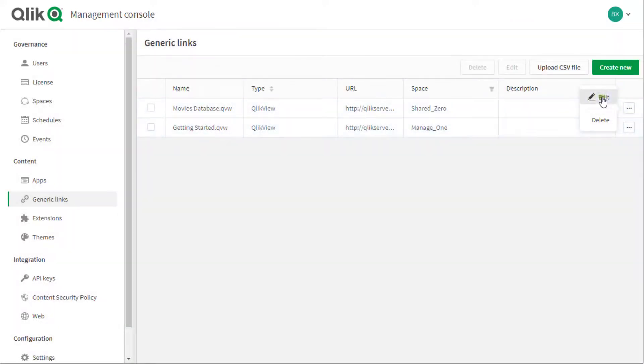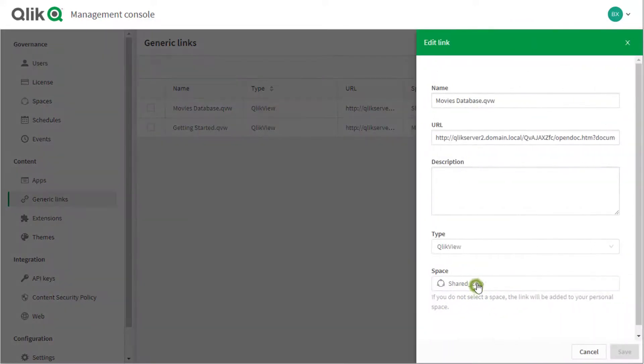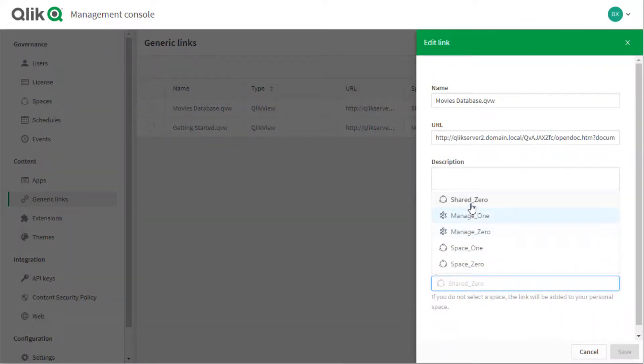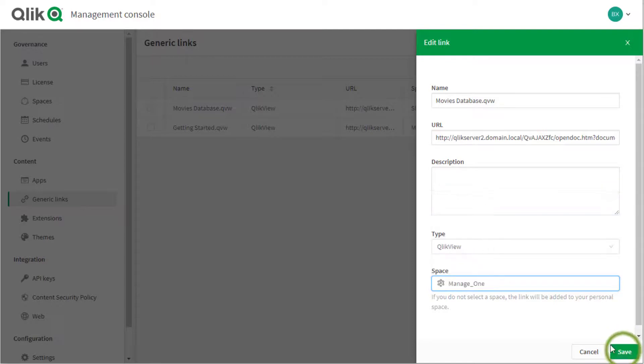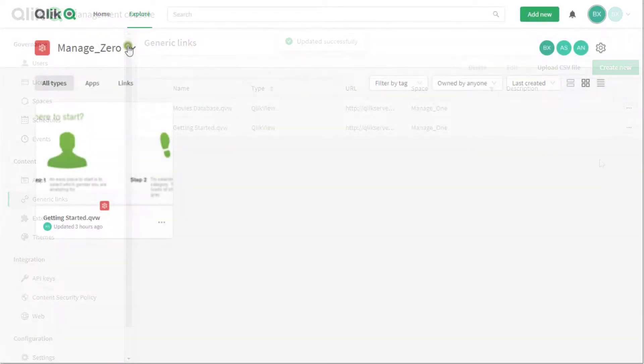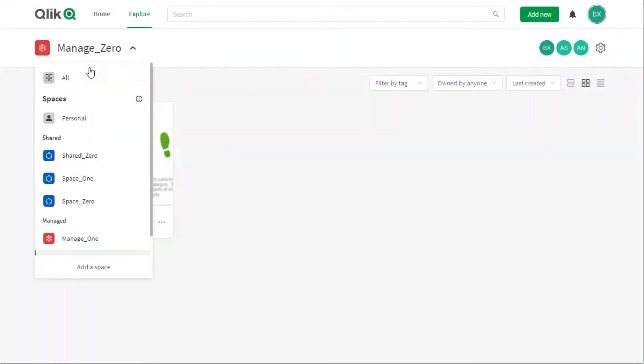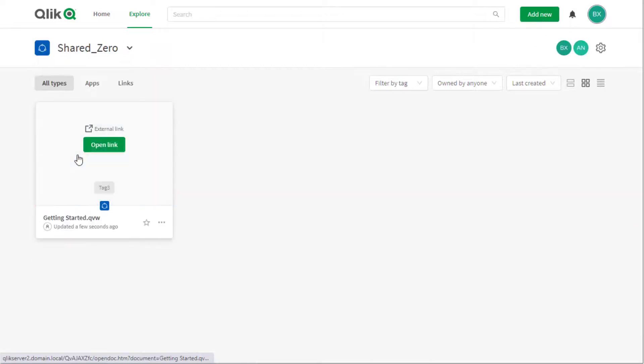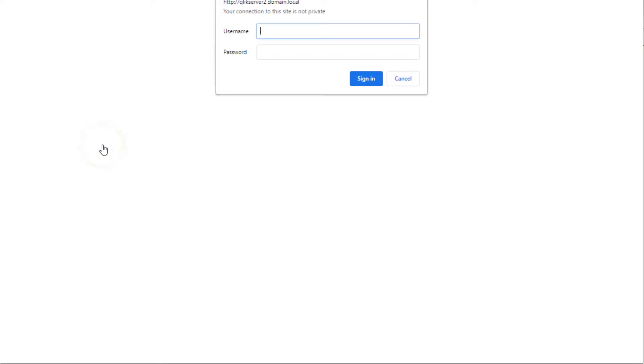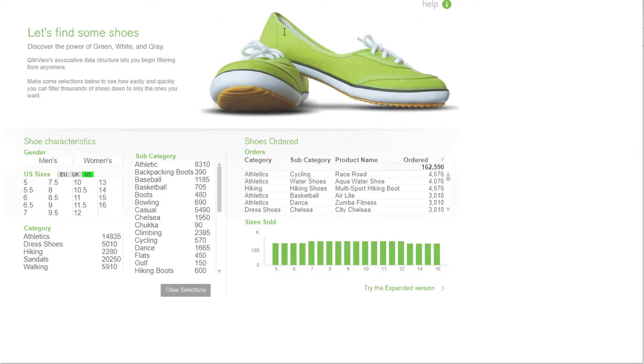Note that a QlikView document link, unlike a document itself, can be moved between shared spaces and managed spaces. When clicking on a document link, users are prompted for credentials and the authentication is directed to and performed in the existing QlikView environment.